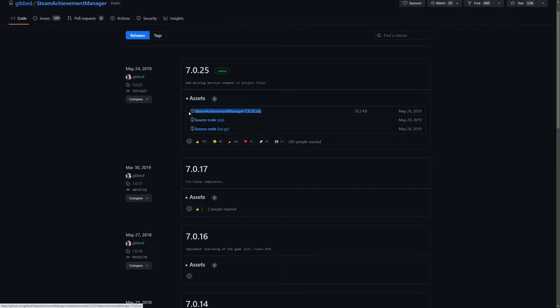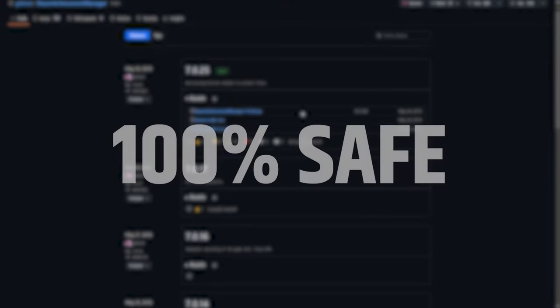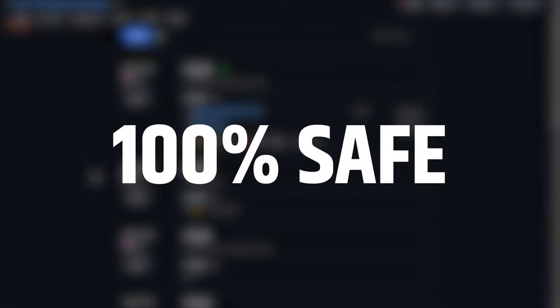I do also want to mention that this method is completely 100% safe. You will not get a ban on Steam for this, and you can't also get a VAC ban for this. Many people have used this method in the past, and there's never been any reported case of someone getting banned for editing their achievements. So you guys should be completely 100% safe. There's nothing that you have to worry about.